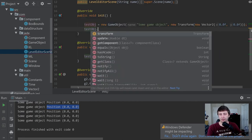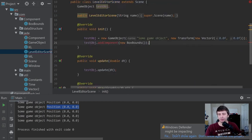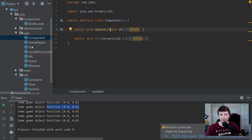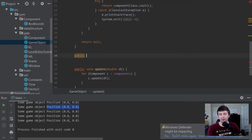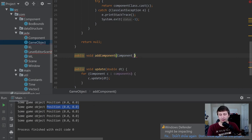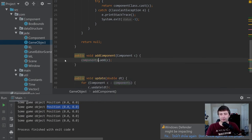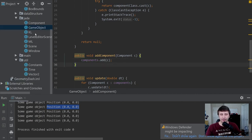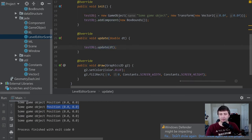Let's go to LevelEditorScene and inside init add testObj.addComponent(new BoxBounds()). We realize we also need an addComponent method, so back in GameObject we add: public void addComponent(Component c) { components.add(c); }. That's all there is to it. Let's hit Shift+F10 to run — and sure enough we get "We are inside the box bounds" printed out.